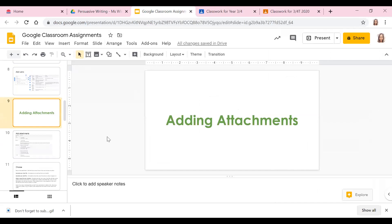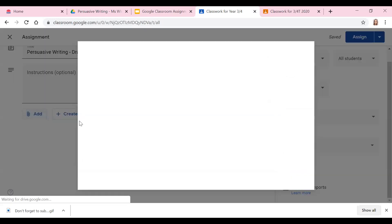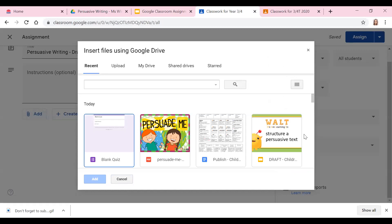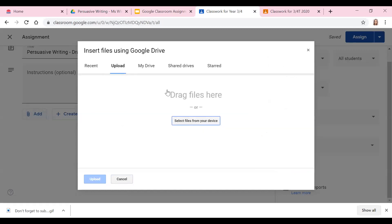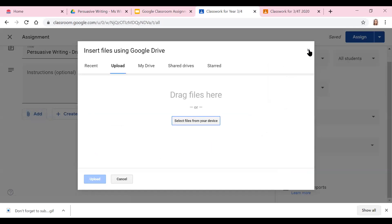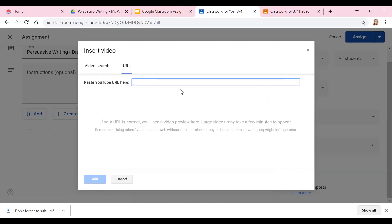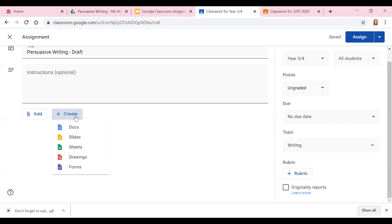For attachments, you can add four different things. You can add files from your Google Drive — if you click into that, you can find recent documents, upload files, find files from your Drive, your shared Drive, or anything that you've shared. You can also add YouTube links — you can search in there — or a URL, which you can paste in directly. You can also create documents, slides, sheets, and so on.